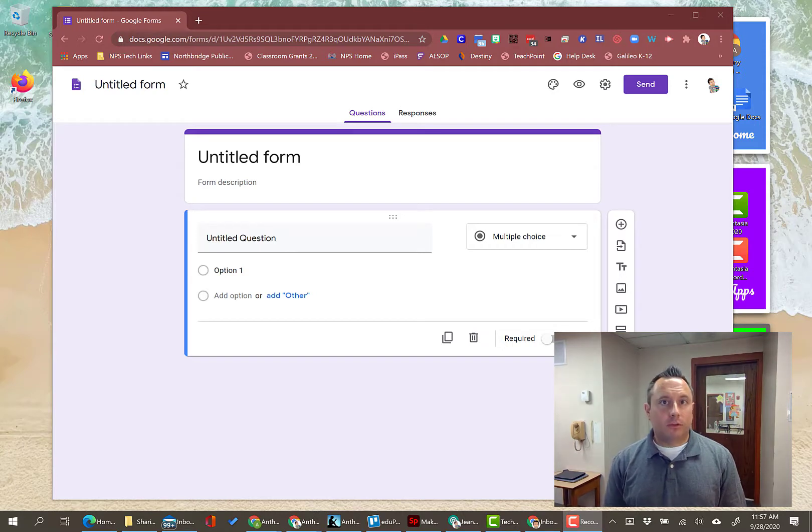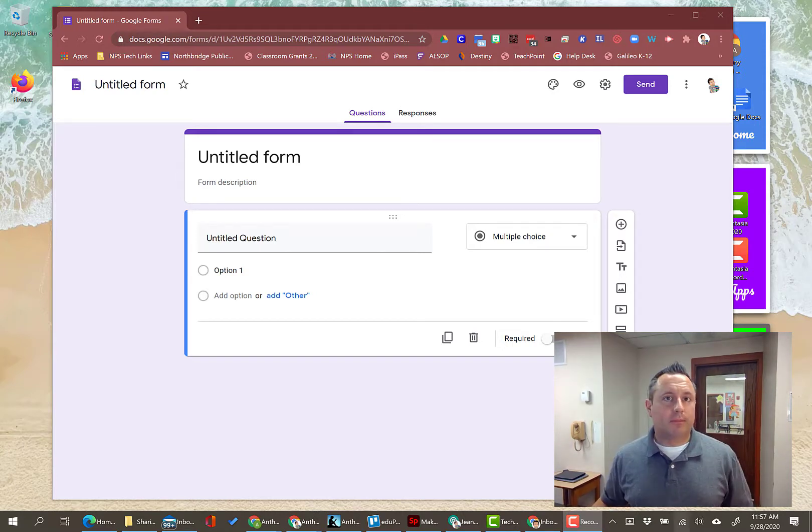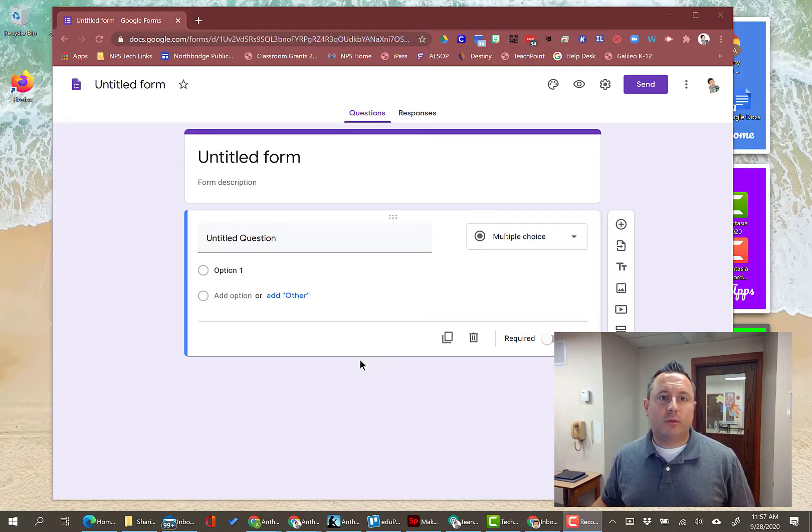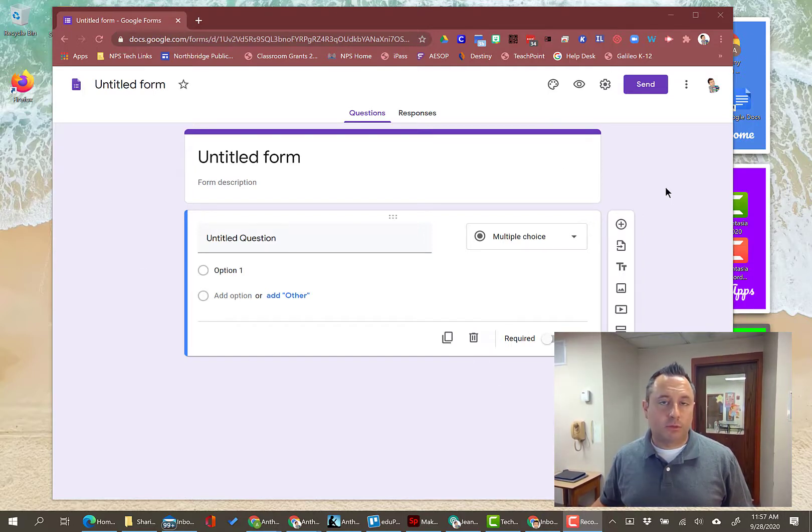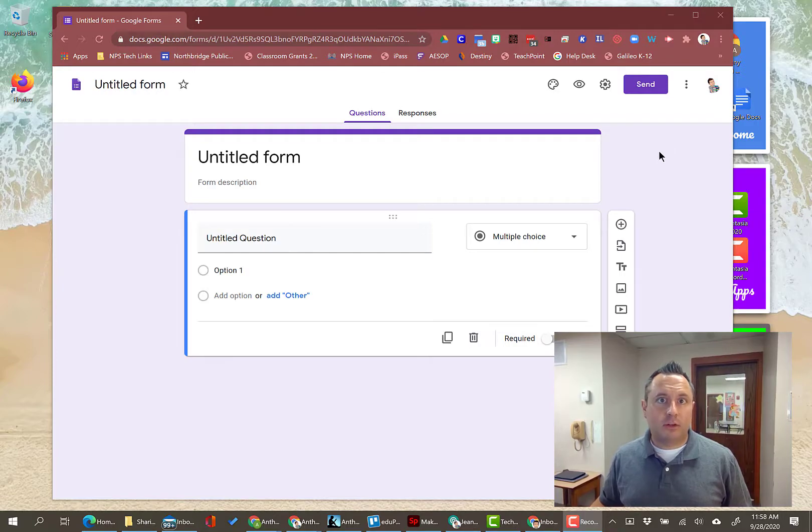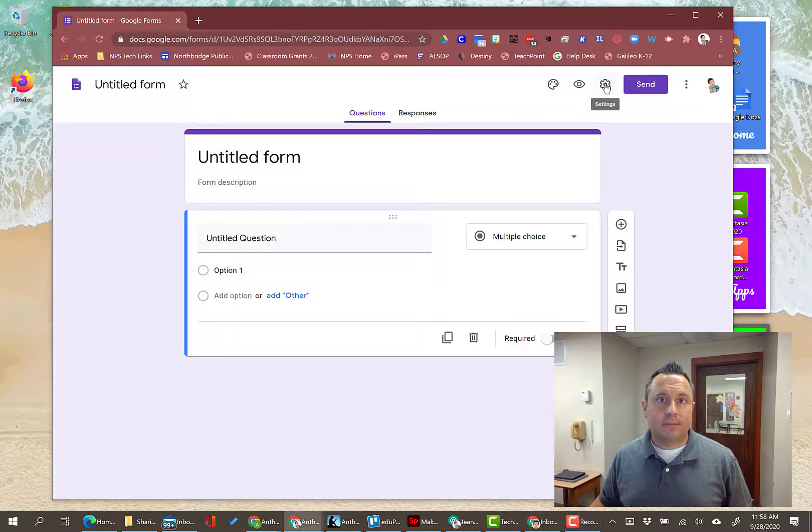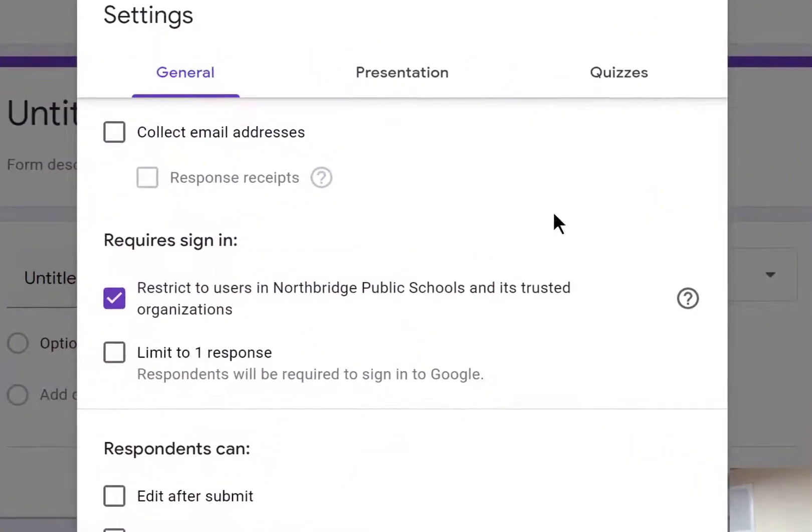Here is the quick tip. In your form—I've started a blank form, I haven't done anything to it yet—the first thing that you should do when you open up this form that you're going to send out to the general public is click on the gear here and observe this setting.